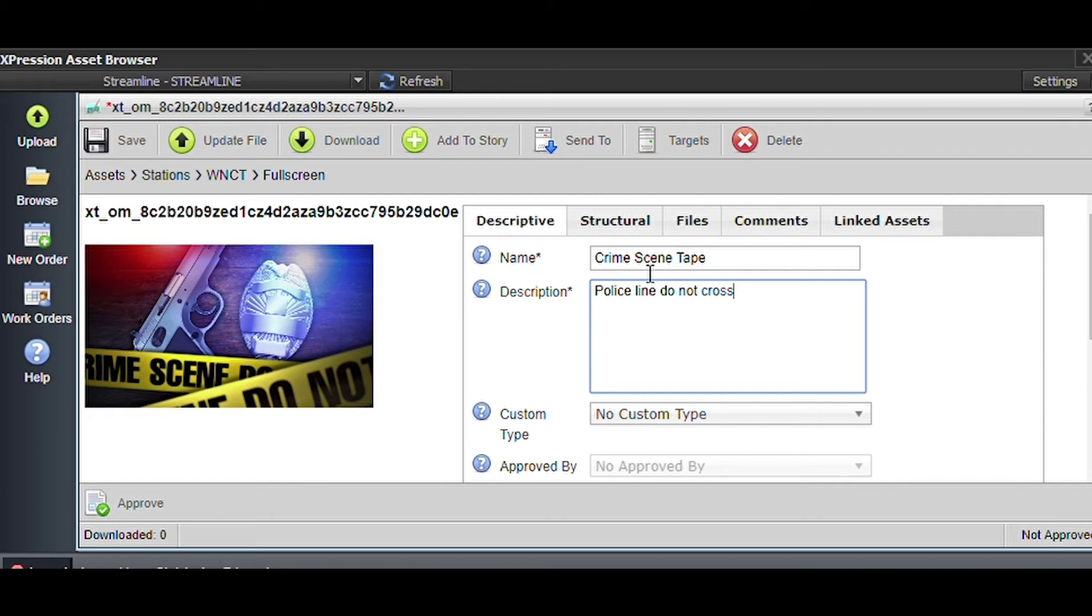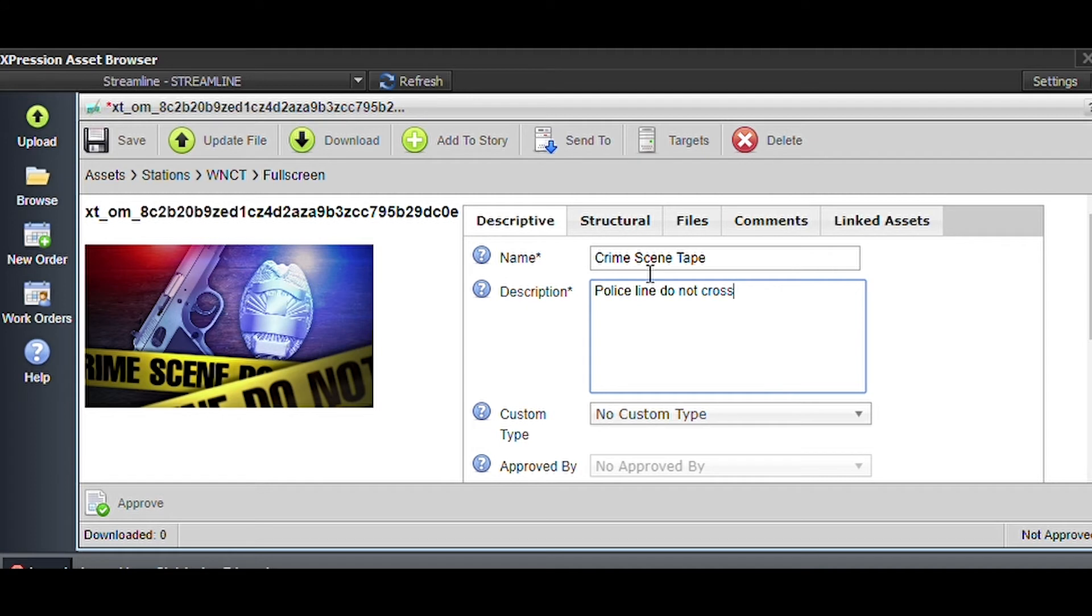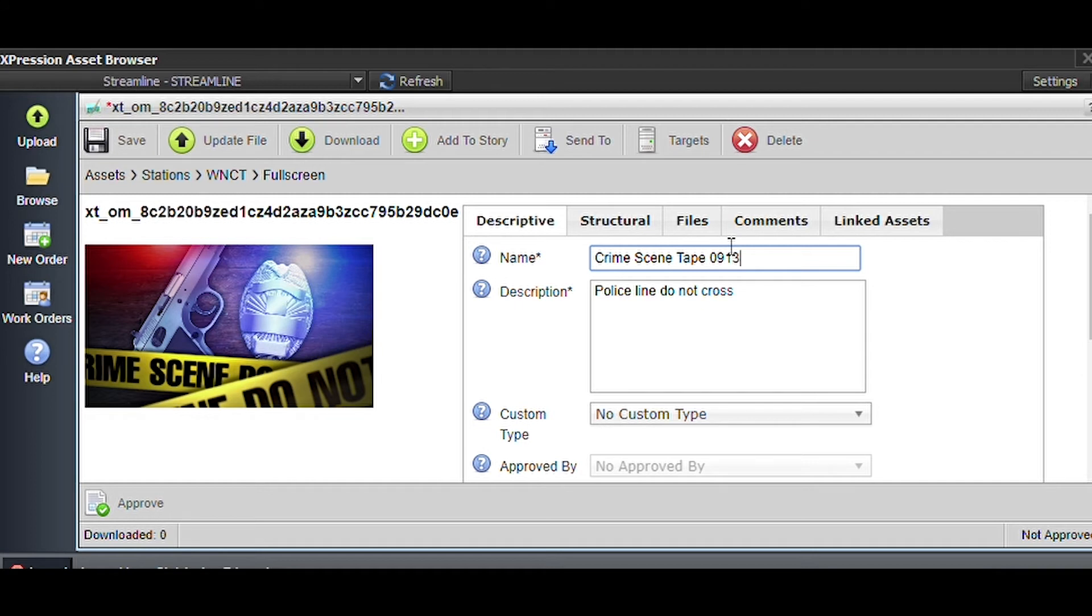Whenever you're doing mugshots, put the day's date, person's name, full name, day's date. Don't just call it bank robber because if anyone ever tries to search bank robber in the future, that mugshot will always come up. In the old system you couldn't tell who uploaded things, but now you can, so just be aware that we will know if you did it wrong.